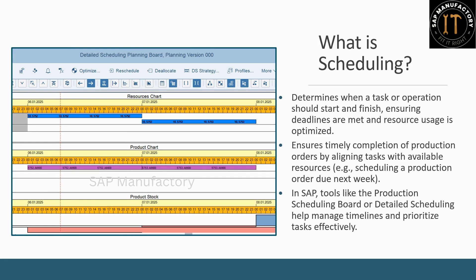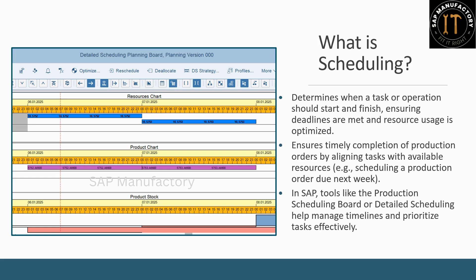Now, let's talk about scheduling. Scheduling is all about timing. It determines when a task or operation should start and finish, ensuring you meet deadlines and optimize resource usage. For example, scheduling ensures that a production order due next week is completed on time by aligning tasks with available resources.